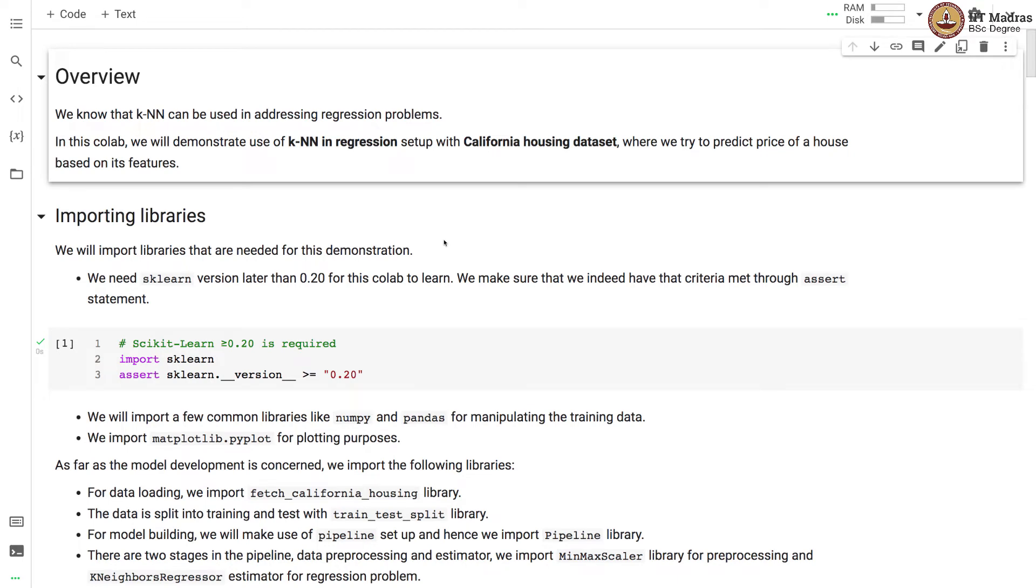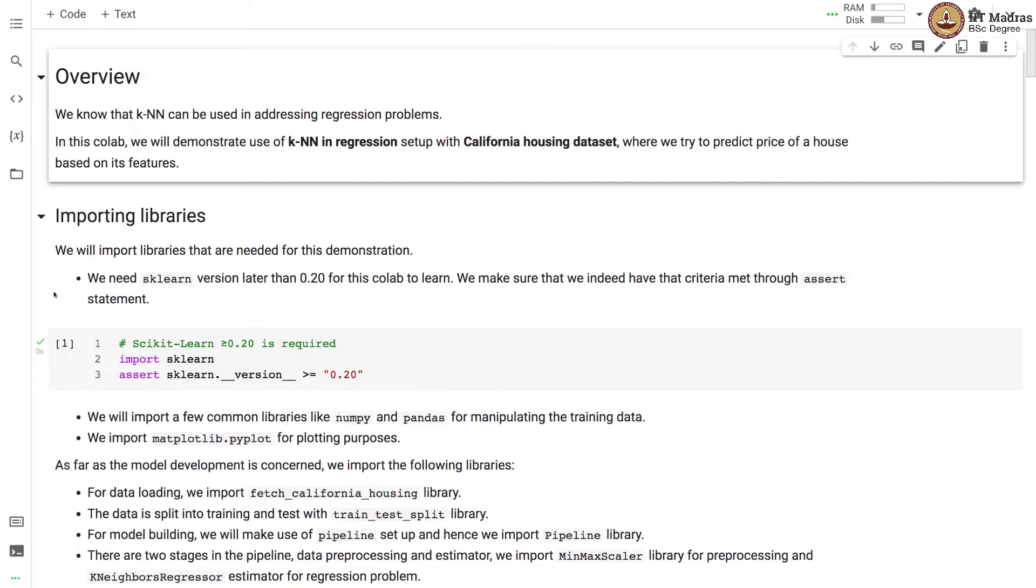Namaste, welcome to the next video of machine learning practice course. In this video we will demonstrate use of KNN in the regression setup with California housing dataset where we will try to predict price of a house based on its features. We know that KNN can be used in addressing regression problems and this notebook is an attempt to demonstrate application of KNN in regression problems.